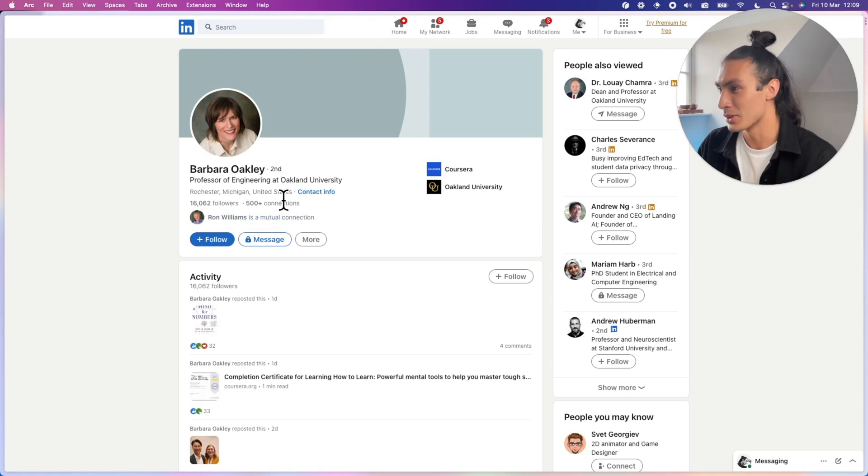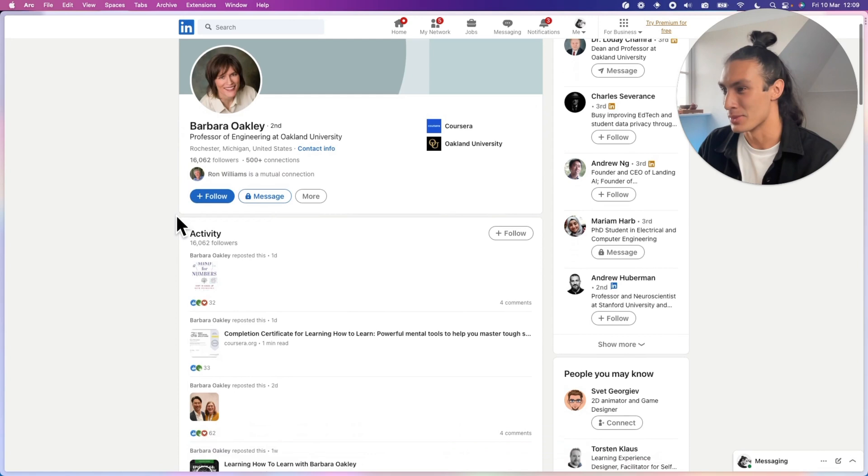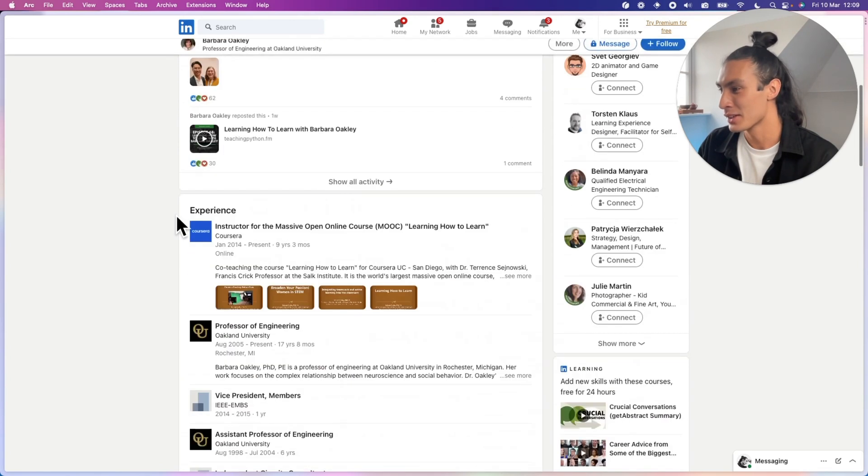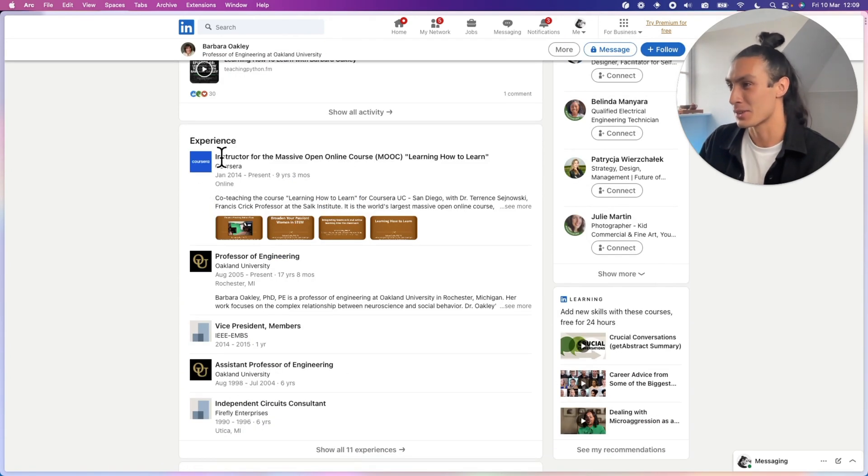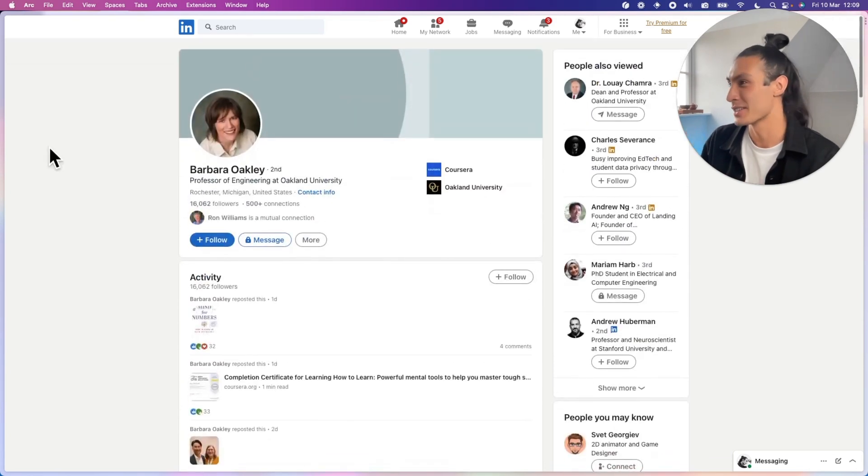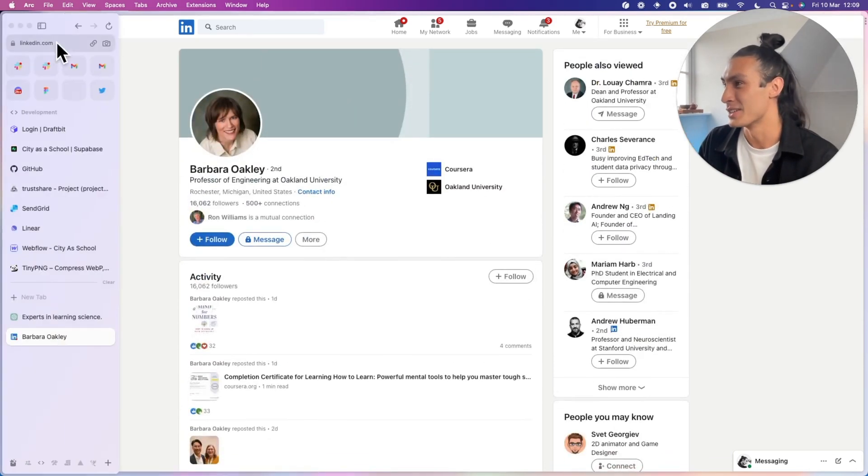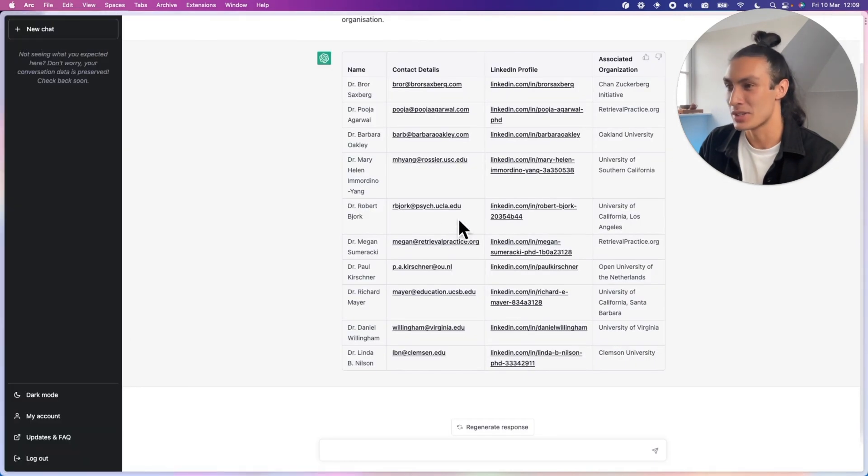Great. This is a real human. There's a LinkedIn profile. My friend Ron Williams is a mutual connection. And here she is on her famous course, learning how to learn. So she is a learning scientist, is a real human, and somehow ChatGPT has got all of her contact information.